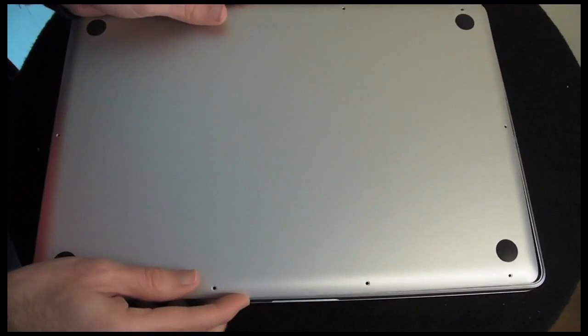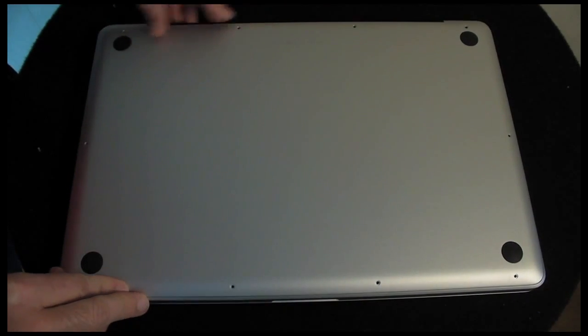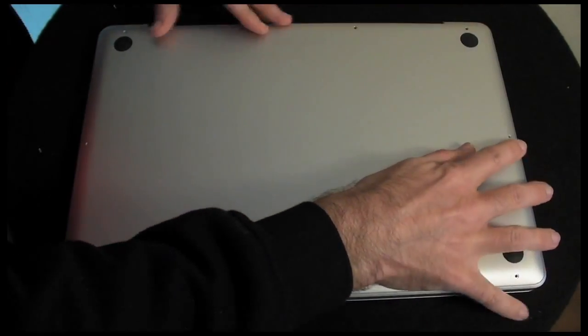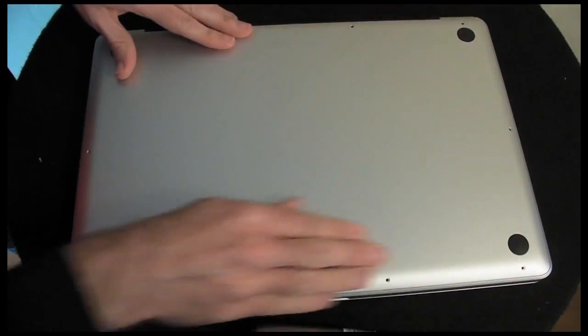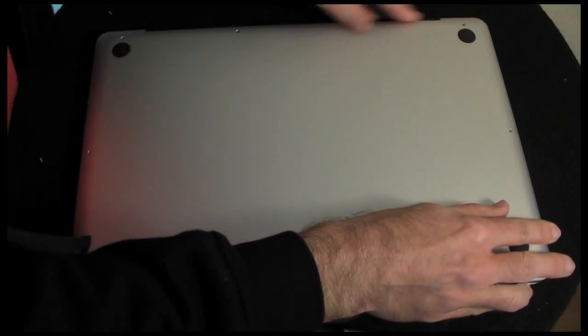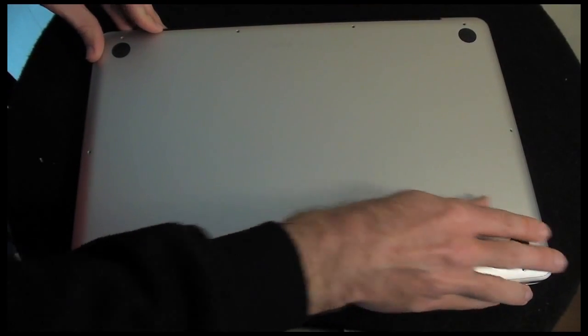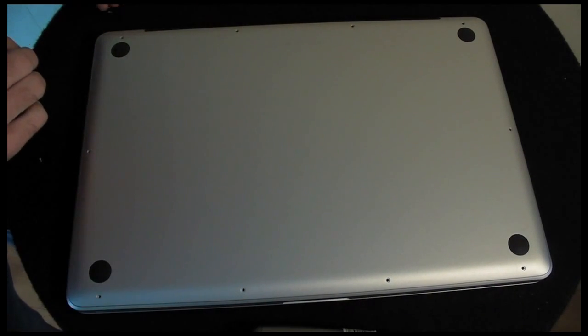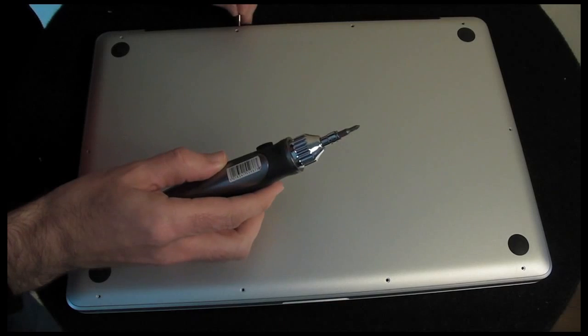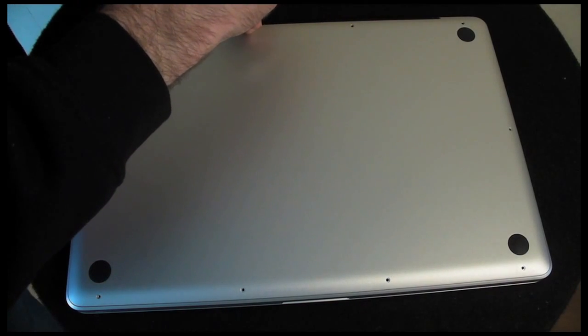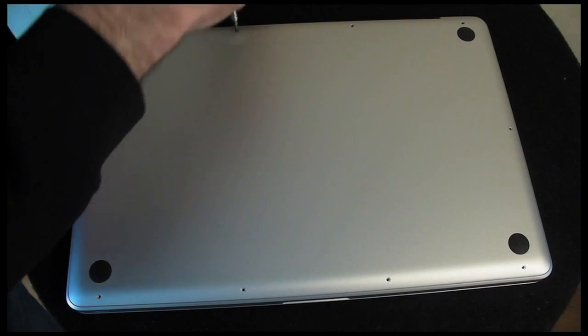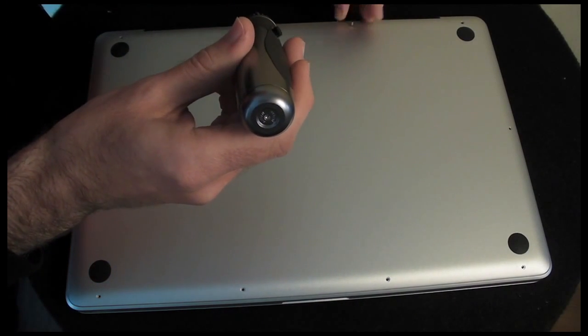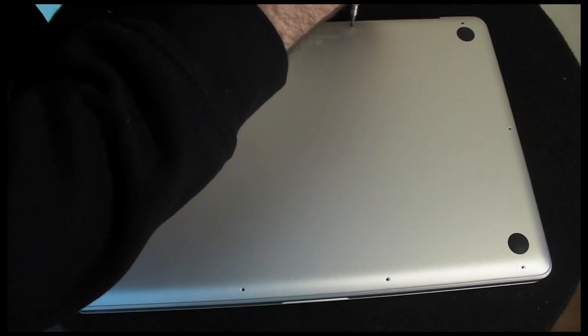To check that cover's in the right position, which it certainly is, it's nicely lined up, and then we'll pop all the screws back in. I'm only going to put the screws in lightly at first because then I will just go around and give them all an extra little tighten afterwards.